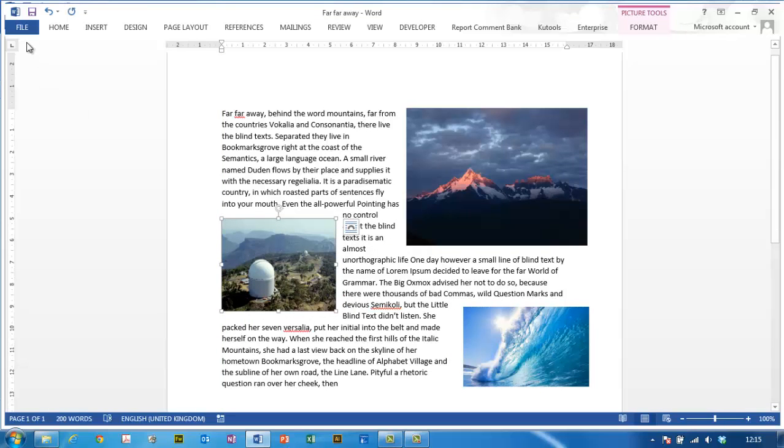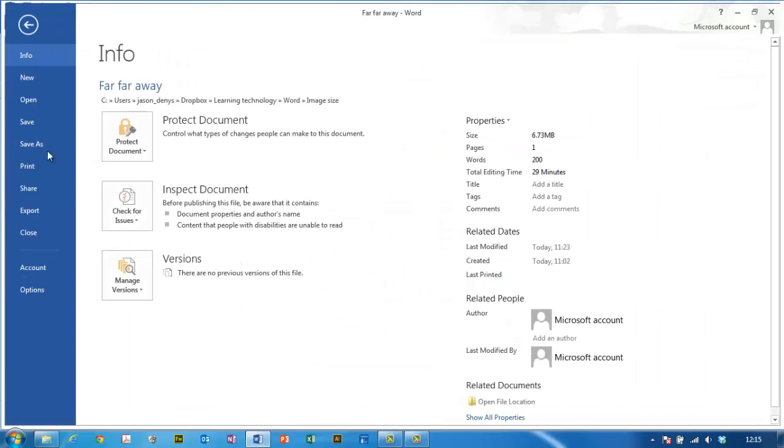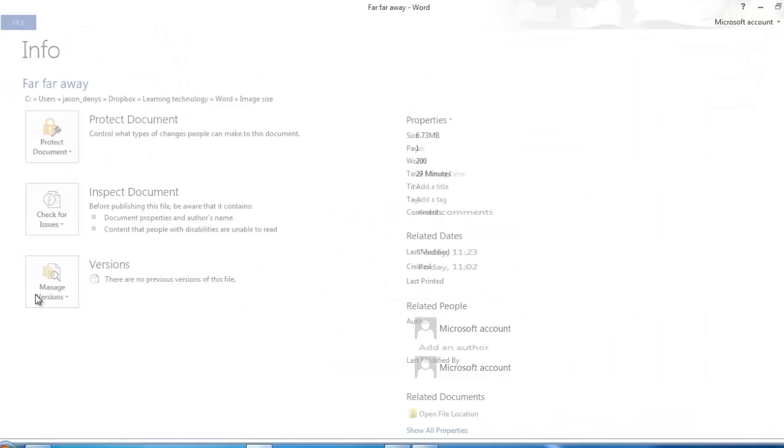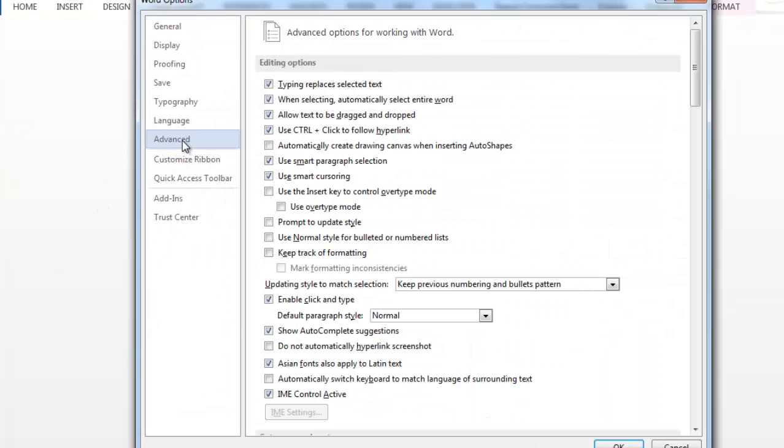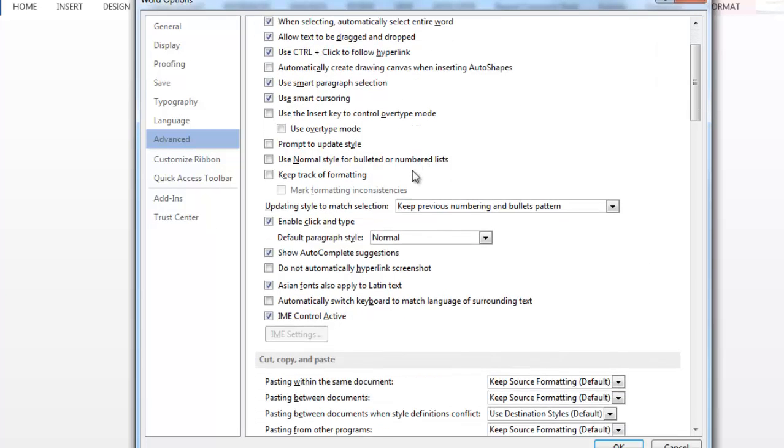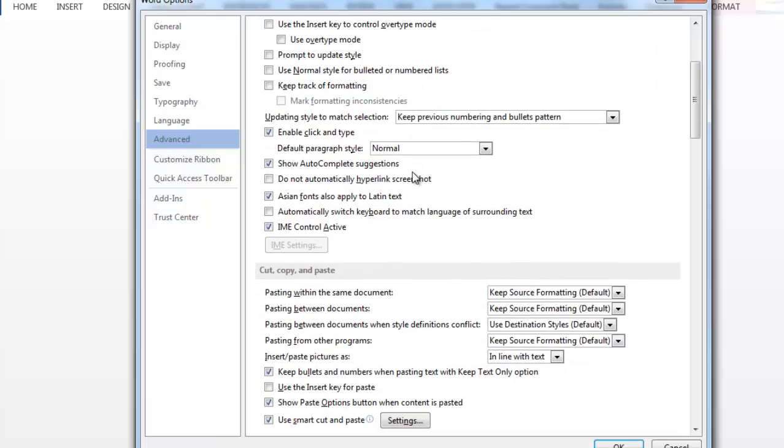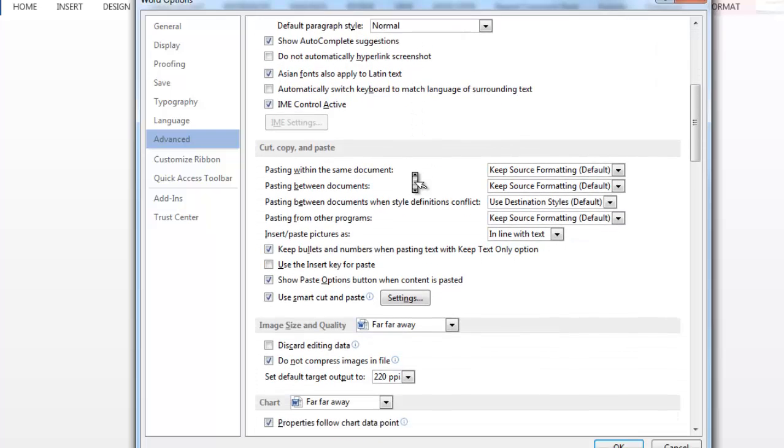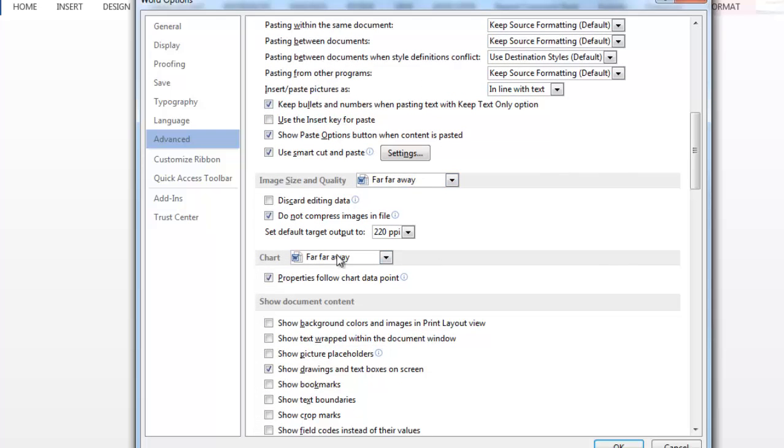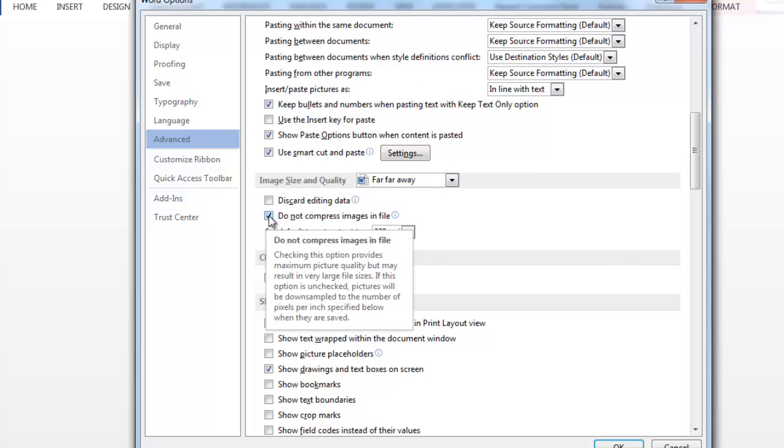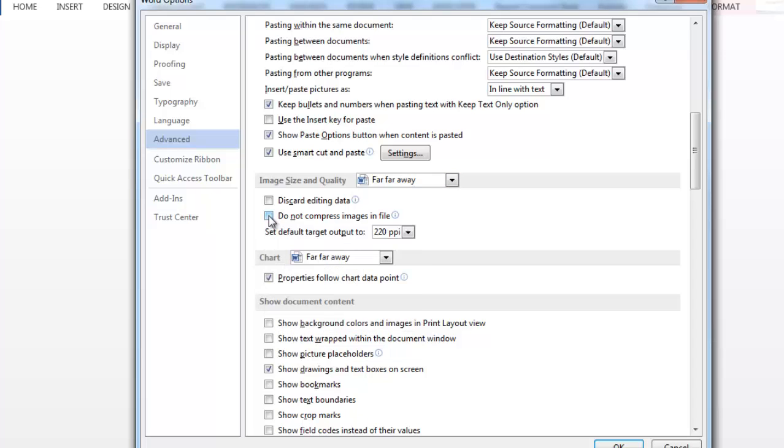To do that, I need to go to File, Options, and then if I scroll down in Advanced, we get to an option where it says Do Not Compress Images in File. And by default, it's usually ticked.